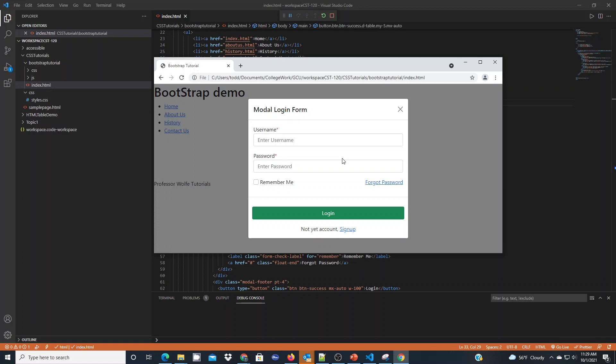If I was going to publish this to a web server I would publish the CSS and the JavaScript folders. I don't need everything in those because I'm only using two of the library files, so we could certainly clean those up instead of publishing everything. But that will make your application Bootstrap-enabled and you can start leveraging it when you build your sites.